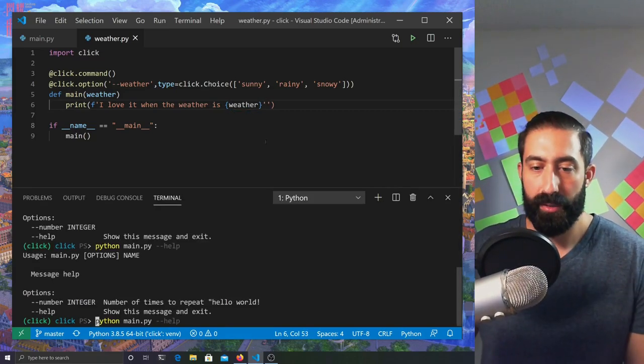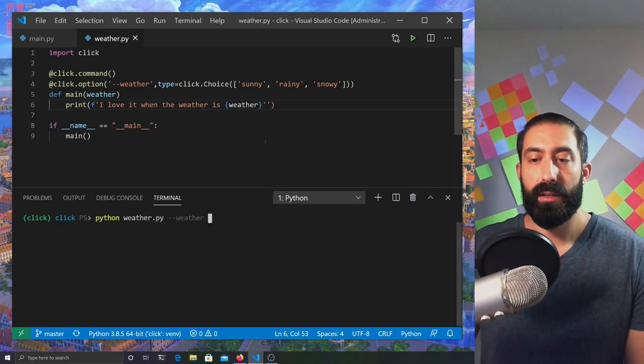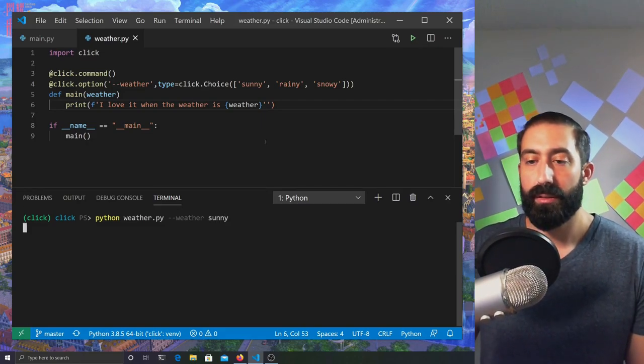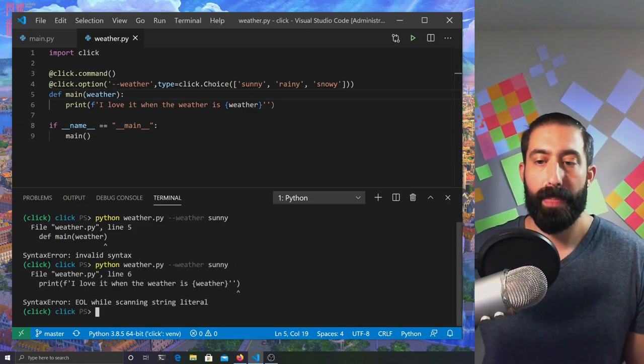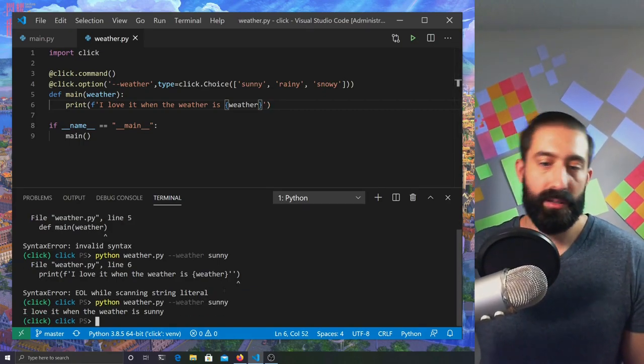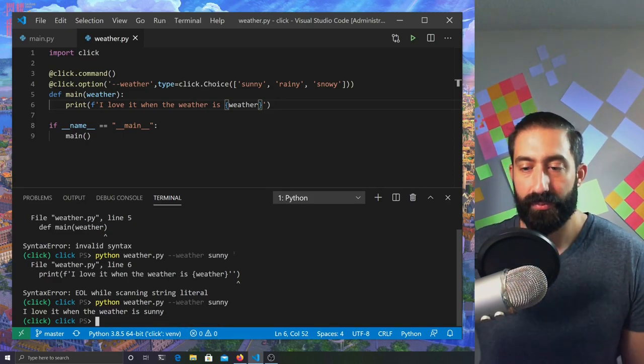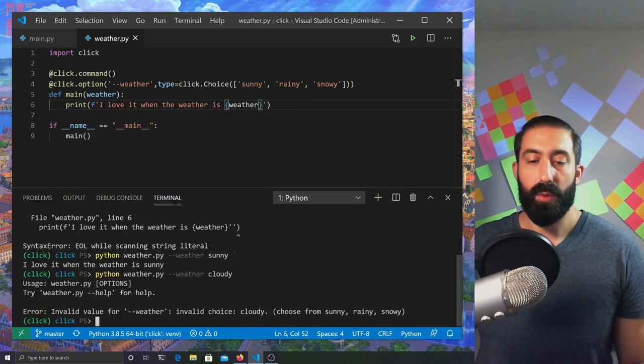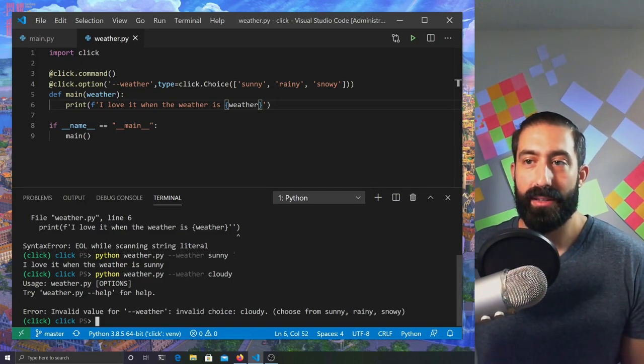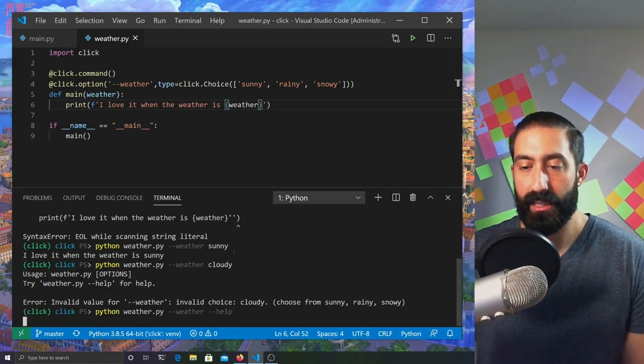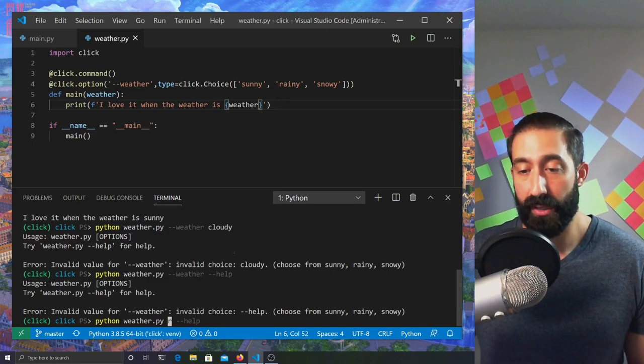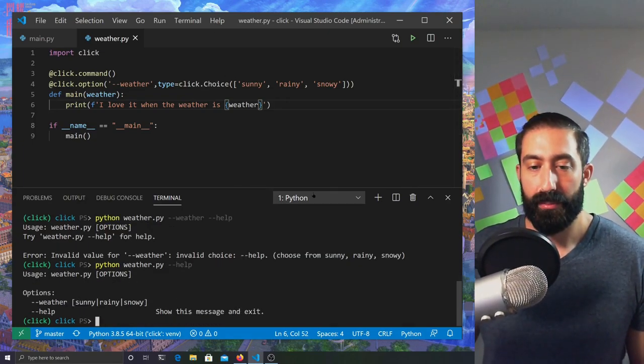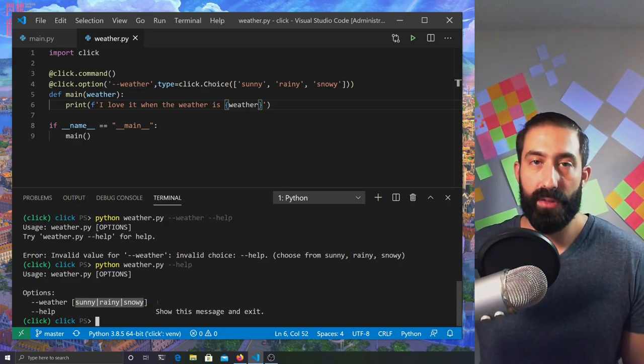Once we do that, we'll open the integrated terminal again and run weather.py with sunny weather. I think I forgot a colon here. I always forget that. And we have double quotes here. That's no good. Very sloppy. But we finally got there. I love it when the weather is sunny. Now, what happens if we try to put something else in here, like cloudy? Well, we get an error, because Click is going to enforce that the input from the user can only be of certain types. If we ask for help at this level, we didn't incorporate a help message in the option. But over here, we can see that there are only specific values accepted for the weather option.